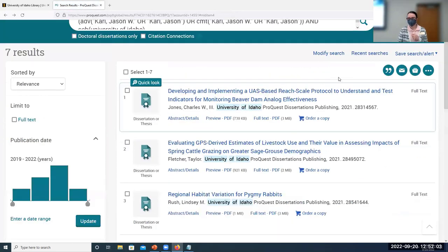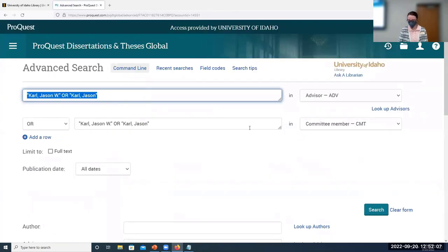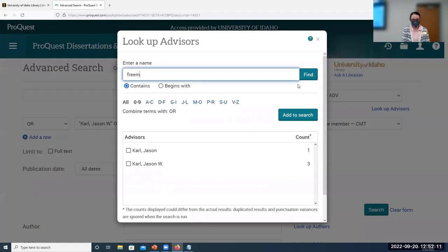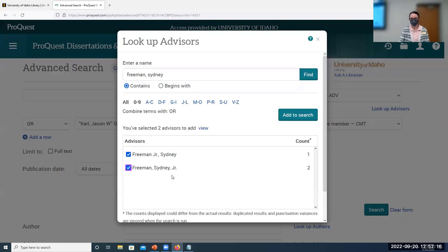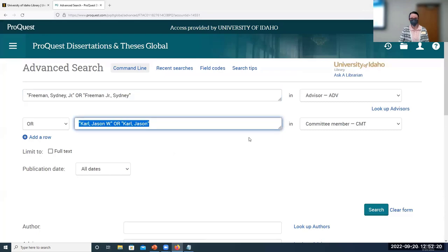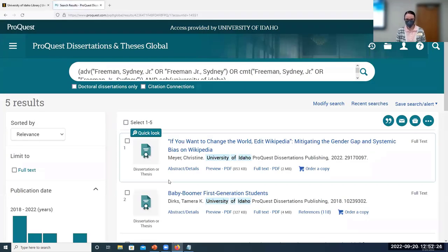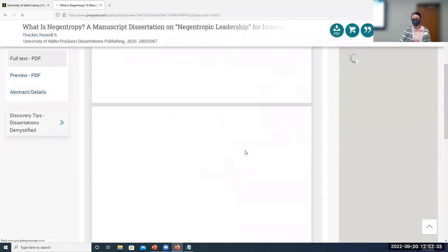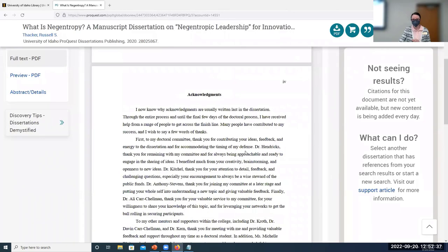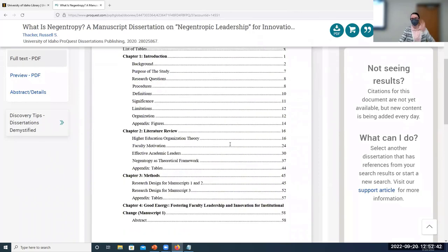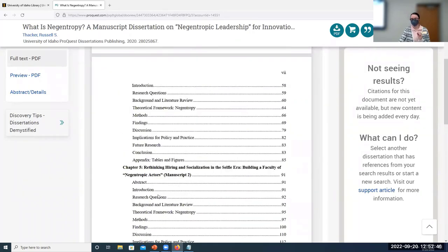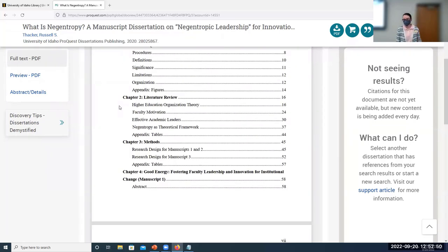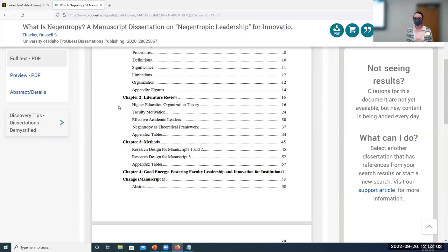In contrast, a humanities or social science dissertation looks very different. Searching for Dr. Sydney Freeman's students, we can look at Russell Fackers' manuscript dissertation 'What Is Negentropy.' Scrolling through the table of contents, we see it's organized with a distinct introduction, a dedicated literature review chapter, methods, and then findings — a very different structure from the sciences. So depending on your discipline, look at other articles, books, or dissertations to see how to organize and incorporate the literature you're reviewing.